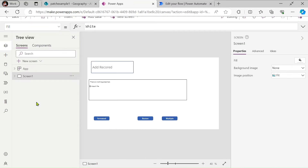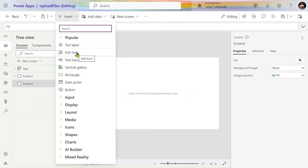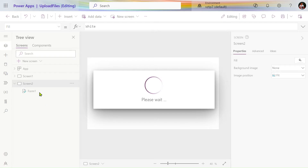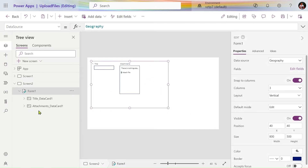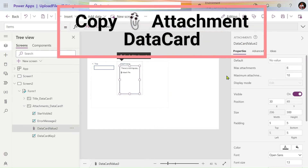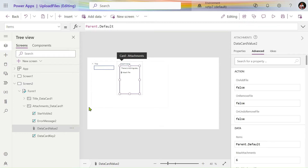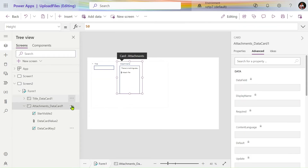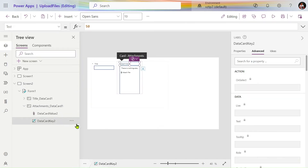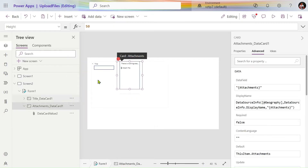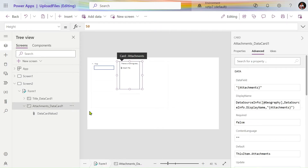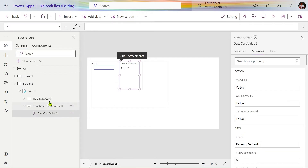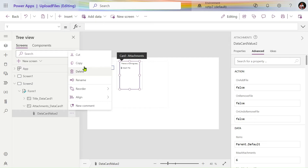In PowerApps, on a blank screen, add one edit form. To the edit form, add the data source — add Geography. Then go to the attachment data card, unlock it, and copy that data card only. Delete the other elements and remove any errors.